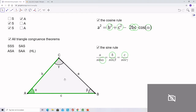Side-angle-side (SAS) is also a triangle congruence theorem. Which formula will you use here to solve the triangle? Exactly — also the cosine rule. We can find the last side length without even transforming the formula. After that, you can use the cosine rule yet again to solve the other angles. So remember: when we have the side-angle-side congruence theorem, you can use the cosine rule to solve this triangle.